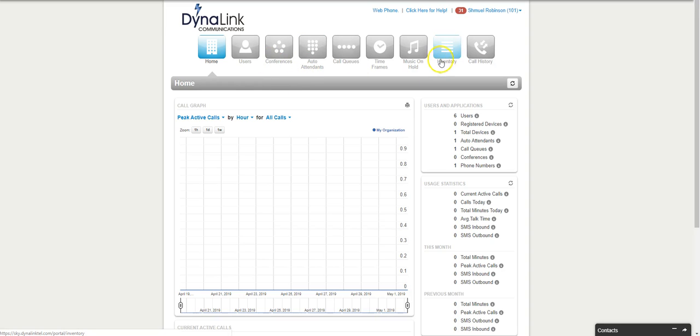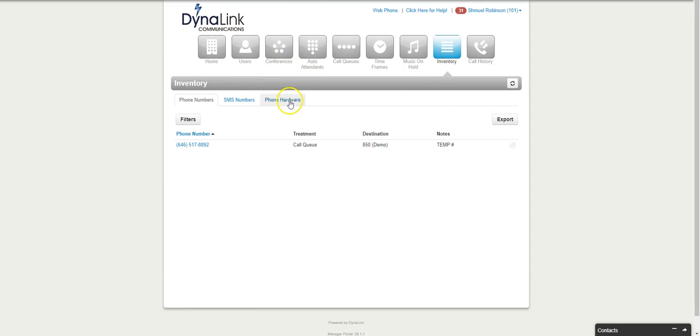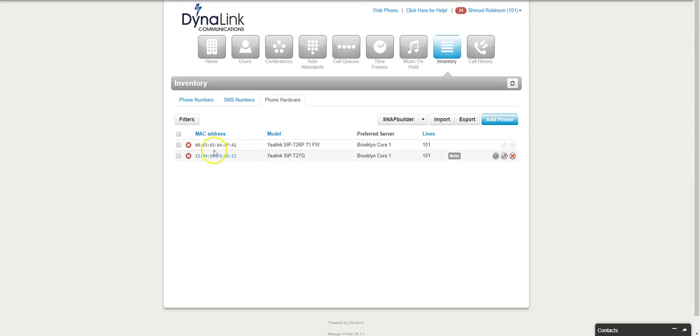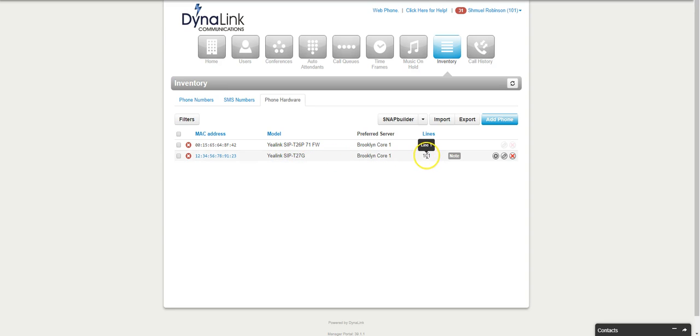When you're logged into the portal, you go to the inventory button. Under inventory you have phone hardware, and these are the different phones that are assigned to the different users. Here we have a T27G associated with extension 101.